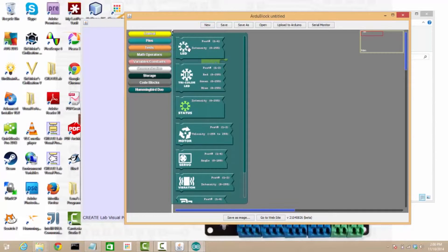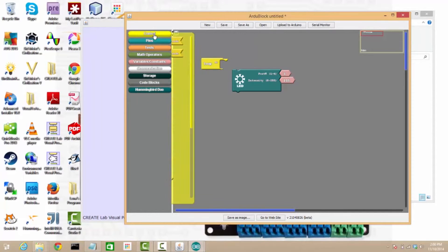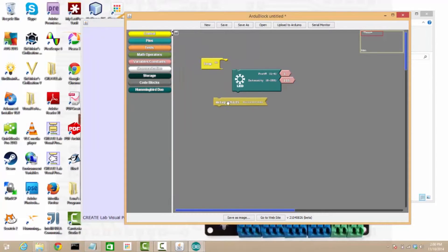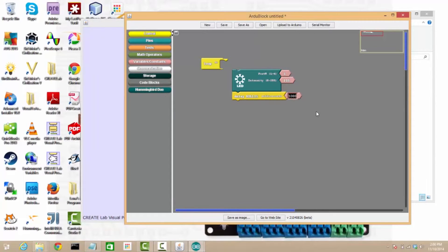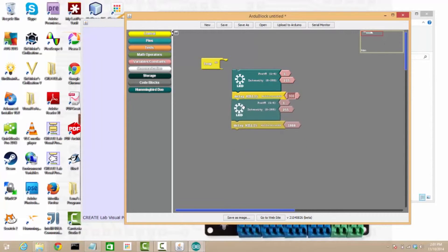So we'll pull out two hummingbird LED blocks and a wait block or a delay block. We'll have a delay for maybe 300 milliseconds. We're going to clone this, make two of them,